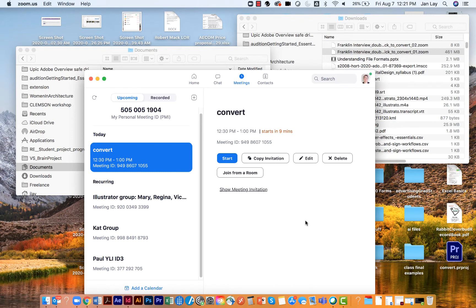In a typical Zoom session, you have the option of recording the session to the cloud or to your computer. When you do that, a folder is created for that session and two .zoom files are added to the folder. When the Zoom session ends, these two files are converted from the .zoom extension to a .mp4 video file.